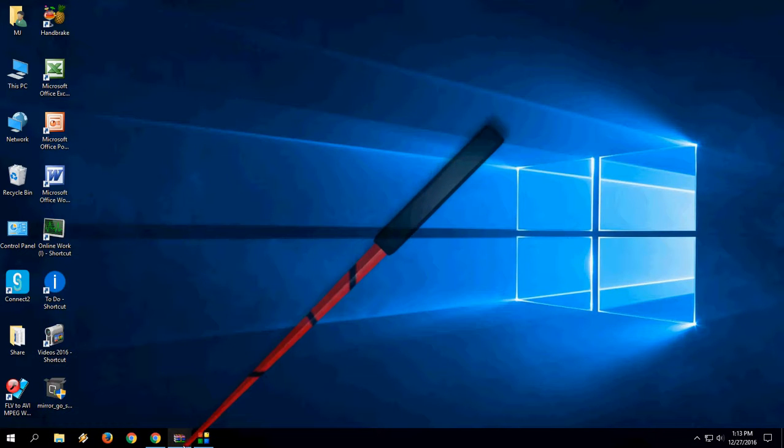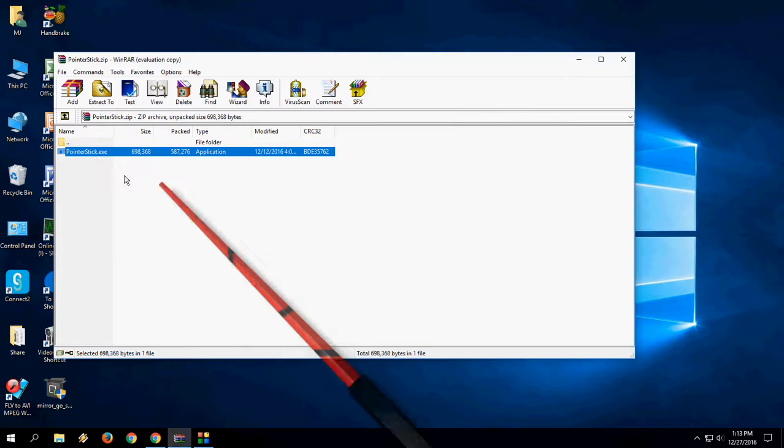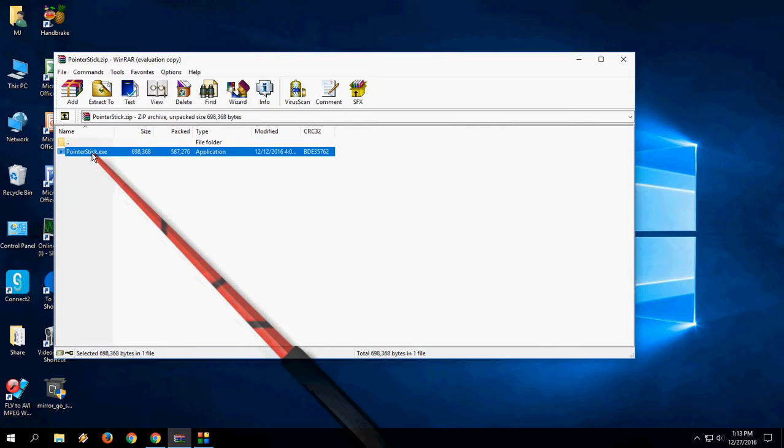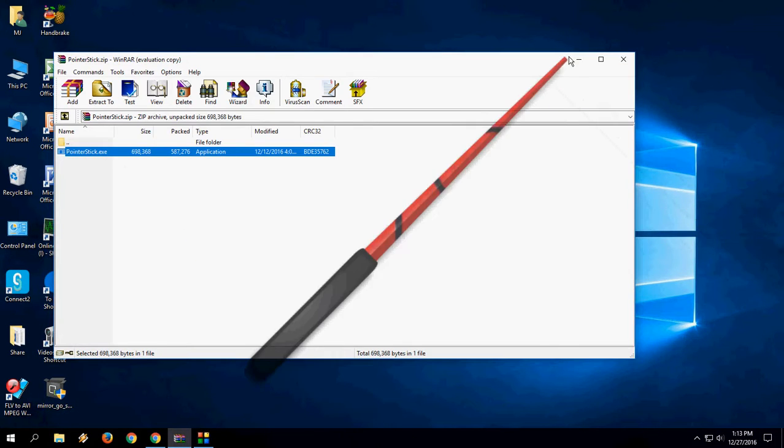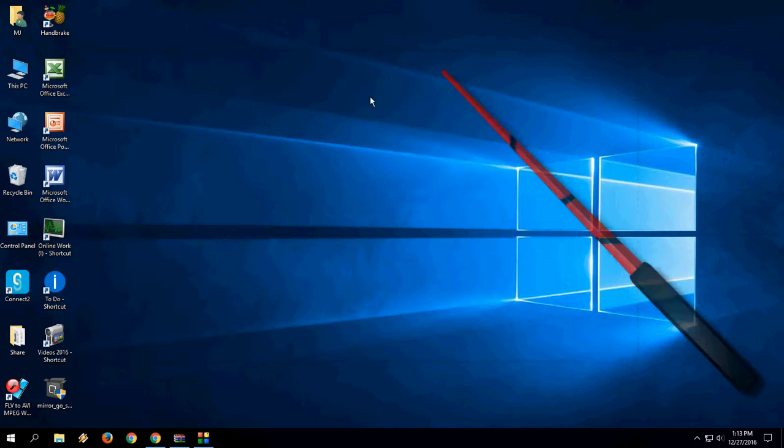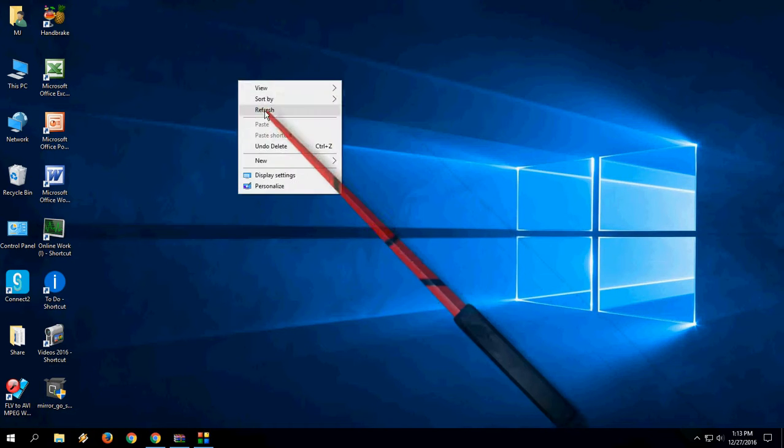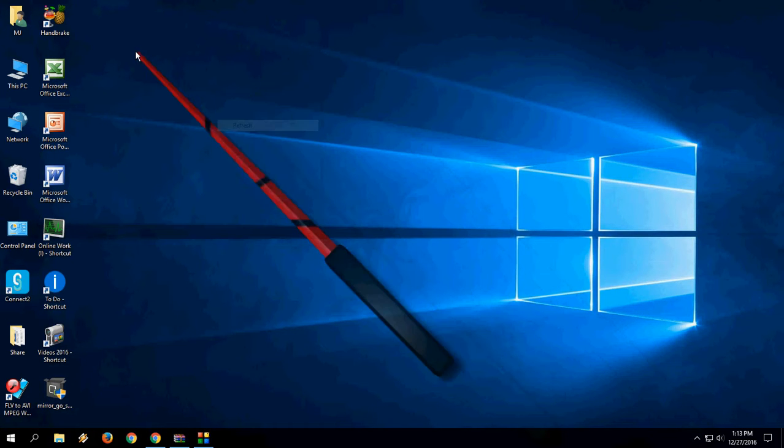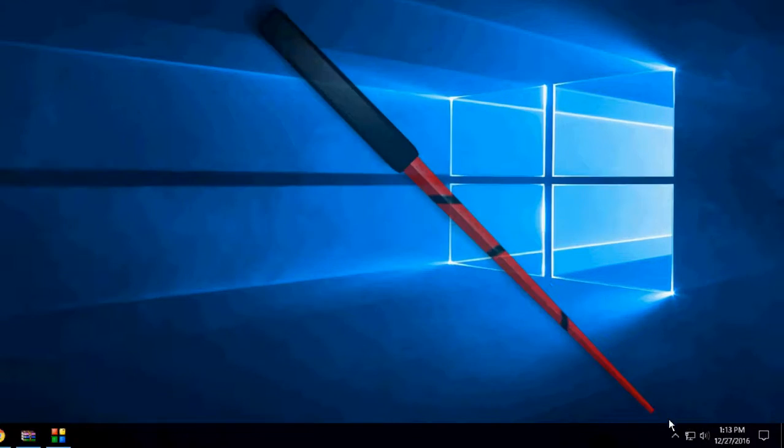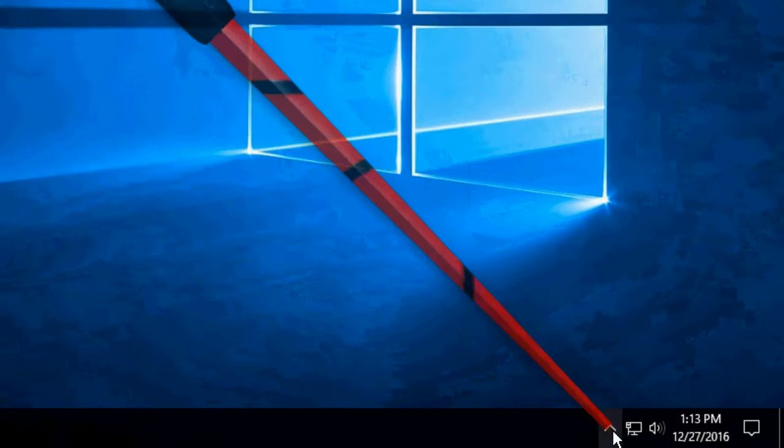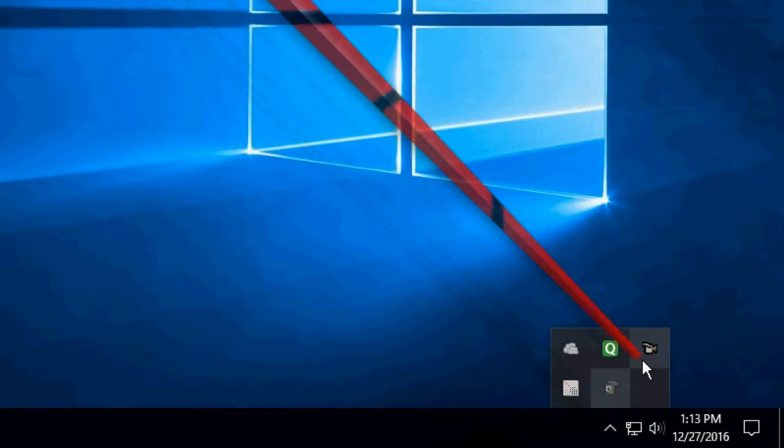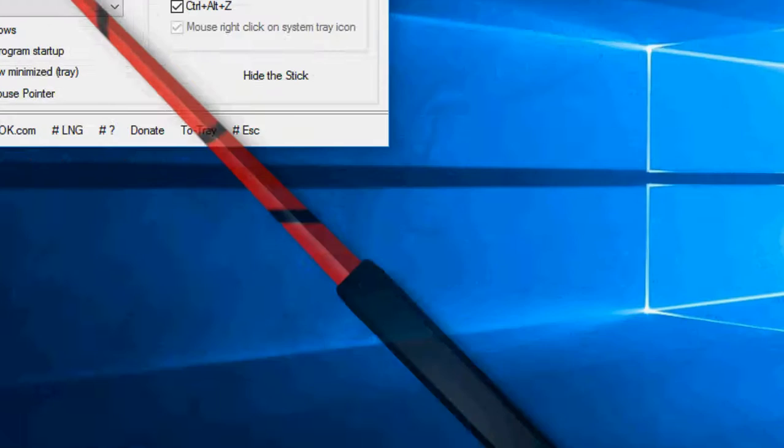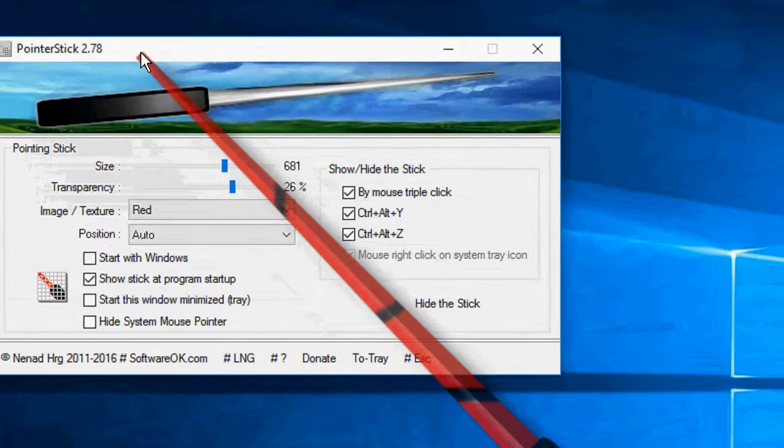Open the file and just double-click on pointer stick. That's it, and it will start your virtual pointer stick. Here you can make the setup. Just click on this pointer stick and you'll get options.